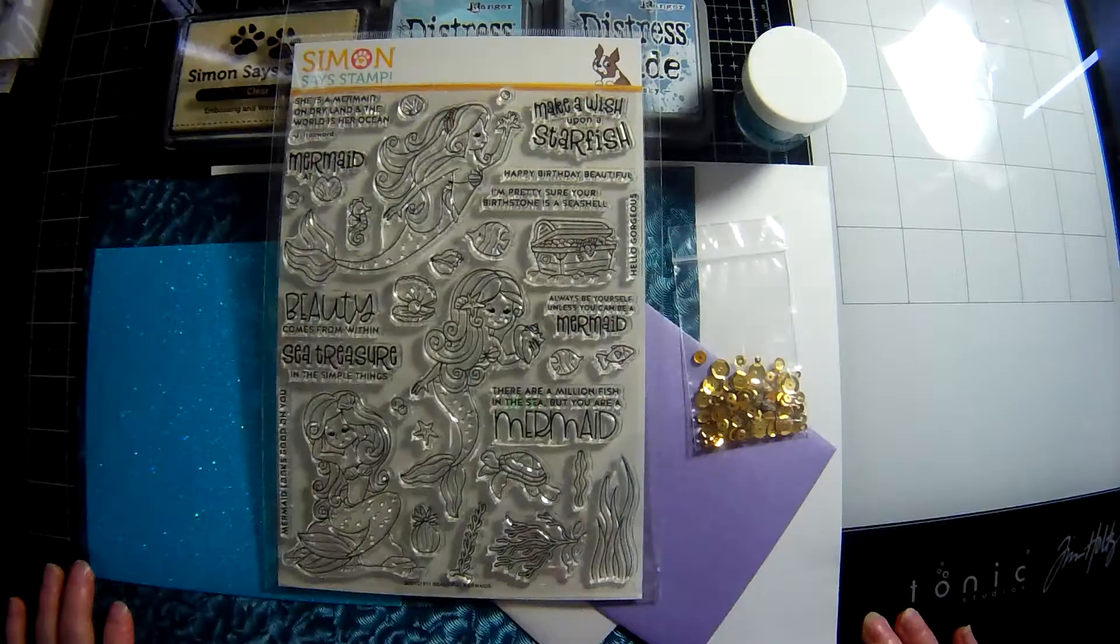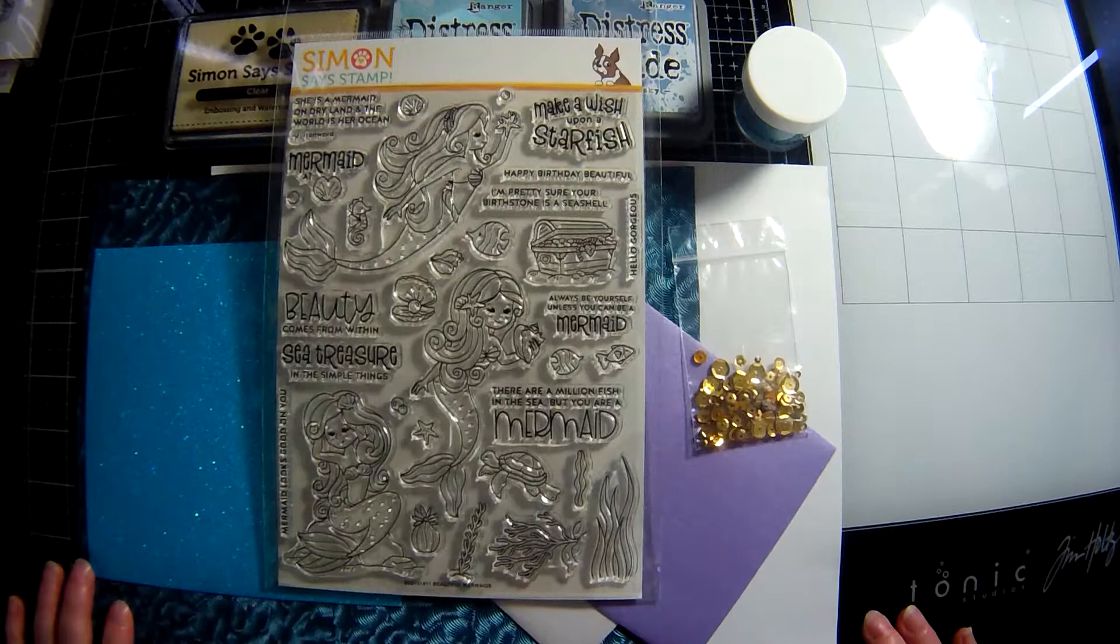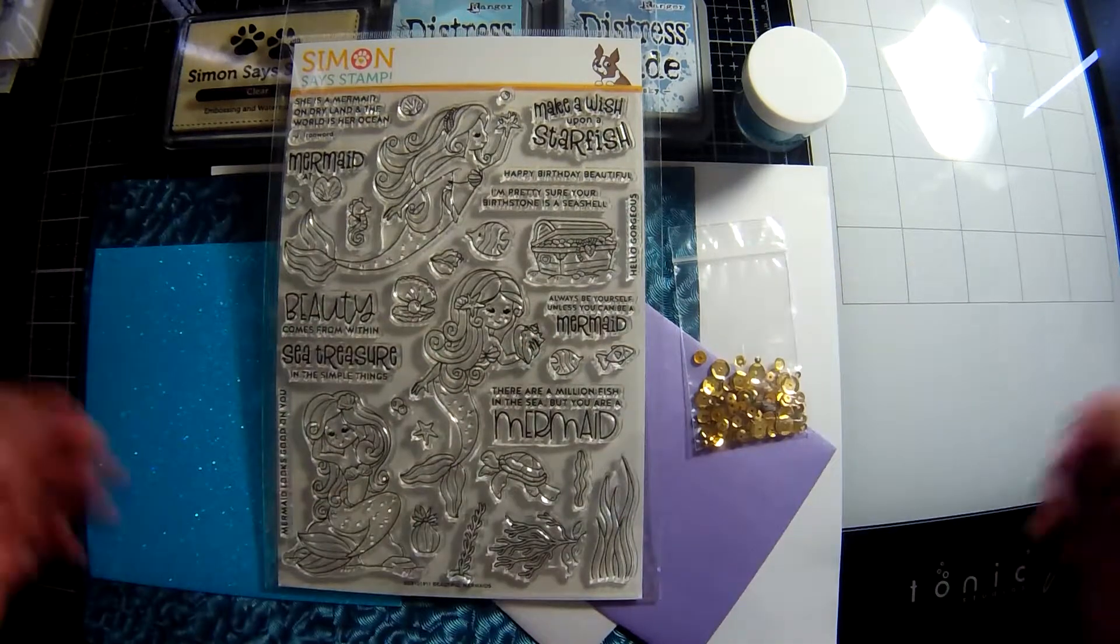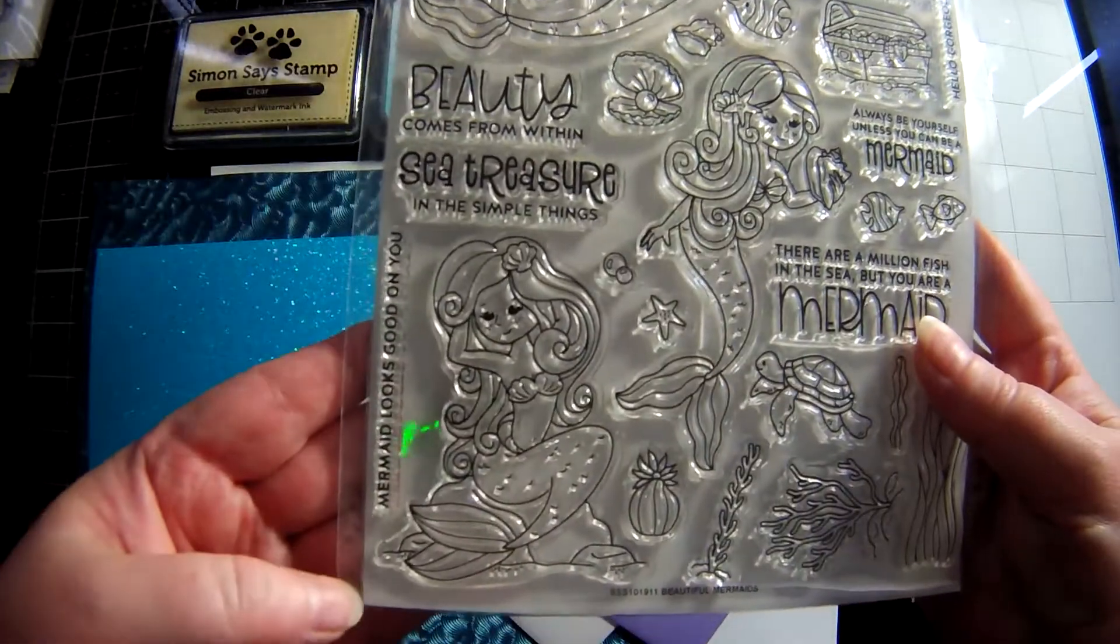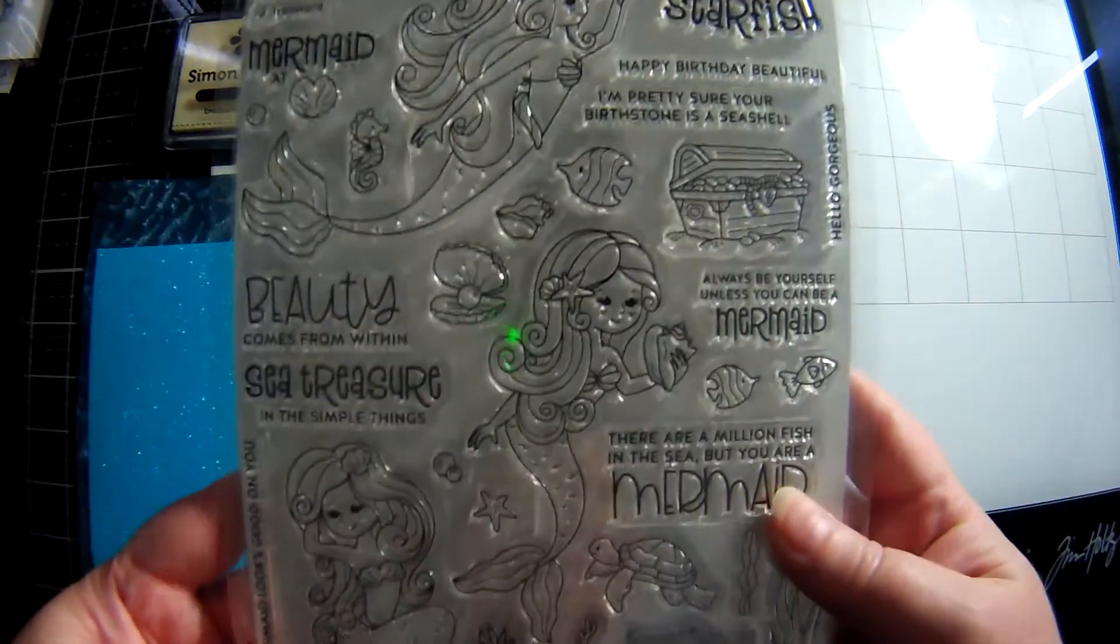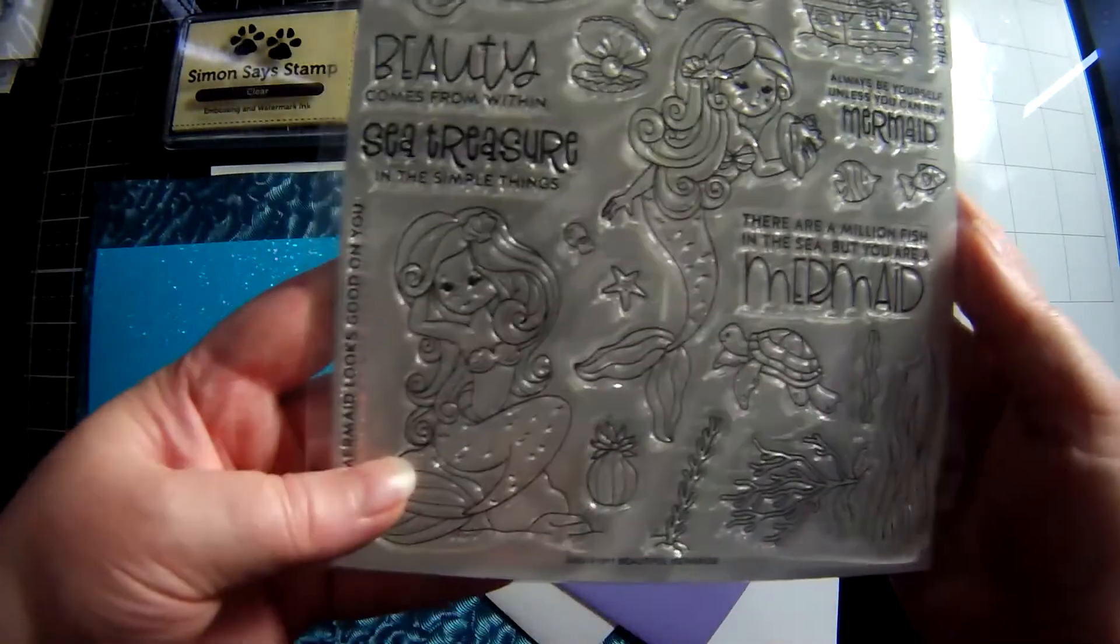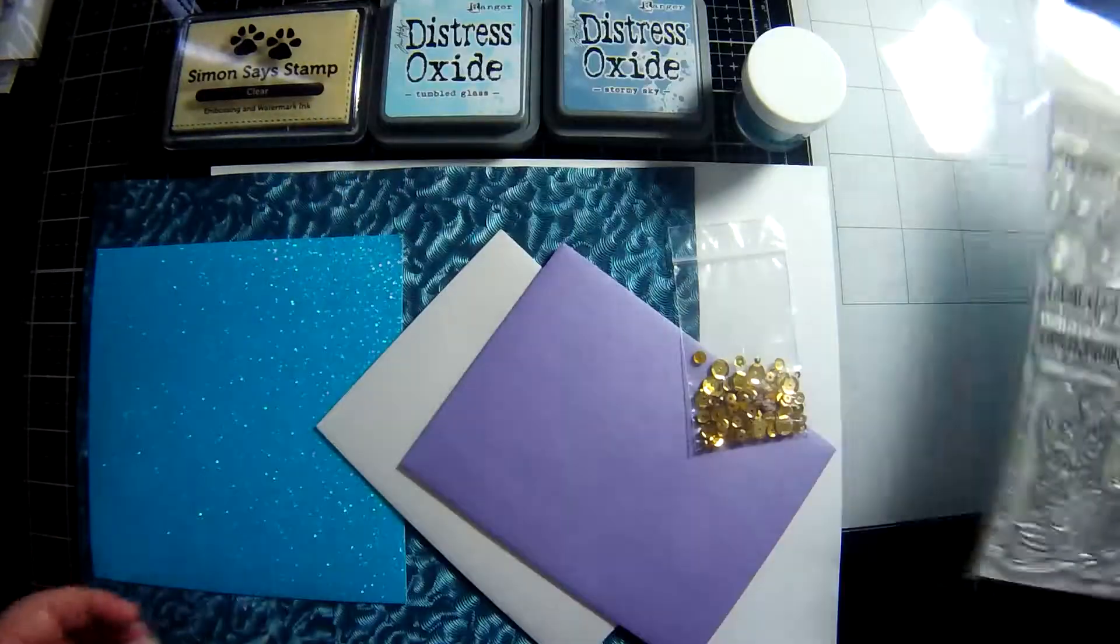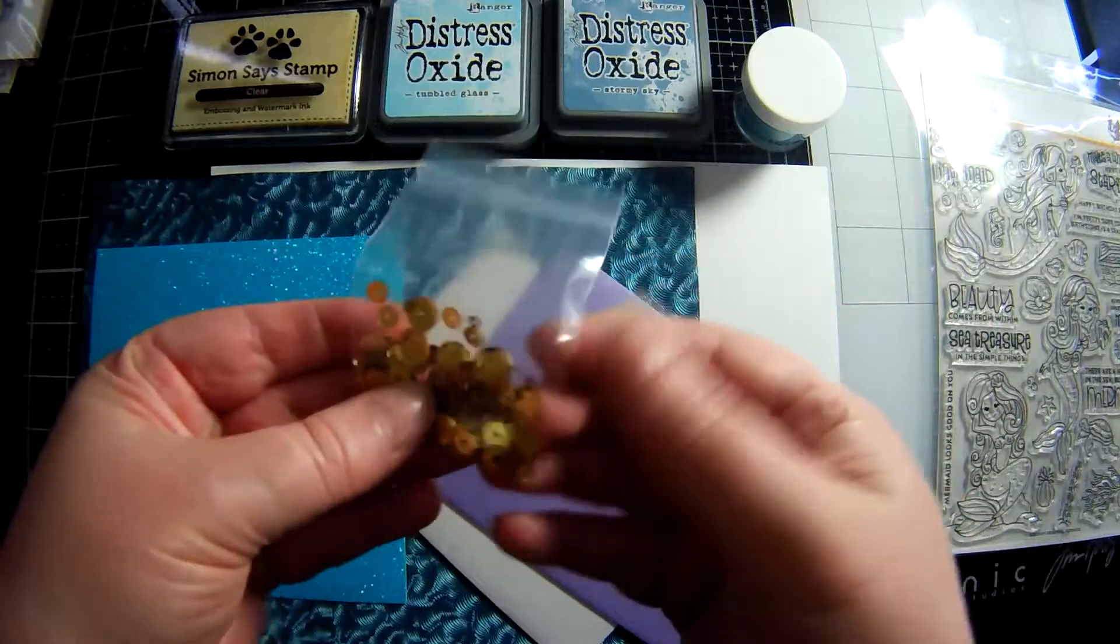Hi, this is Lyndall with Watery Wishes and today I'm doing the Simon Says Stamp kit unboxing for the Sea Treasure kit. First up we have the beautiful mermaids clear stamp set, it's a six by eight.